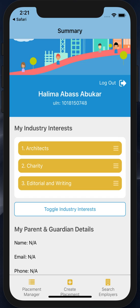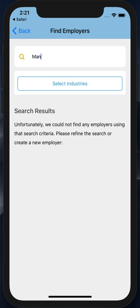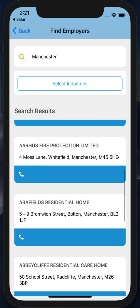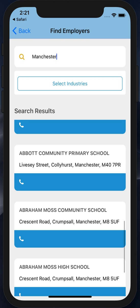At the bottom of the screen I've got three choices: I can view my placements in the placement manager, I can create a new placement, or I can search employers. If I'm looking for a placement, search employers is a great place to start. Here I can enter a location or another piece of information that will allow me to filter organizations within the Connect system that might be relevant for me.